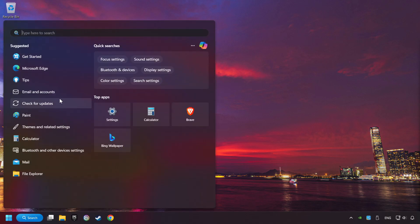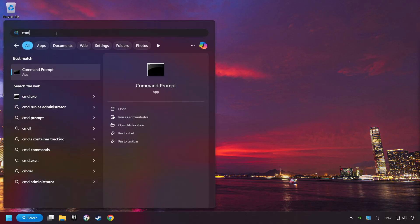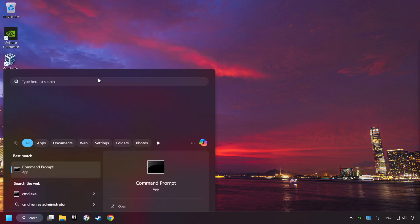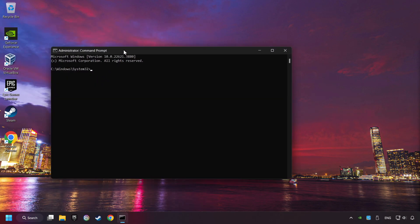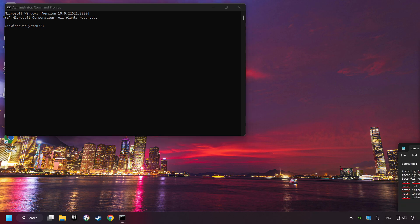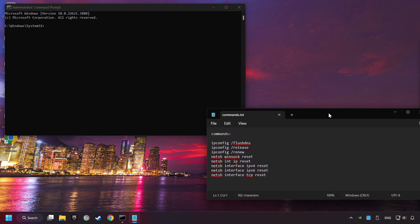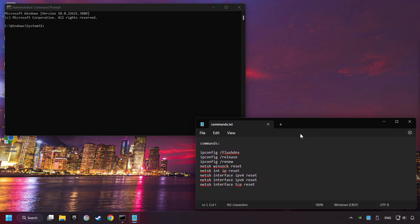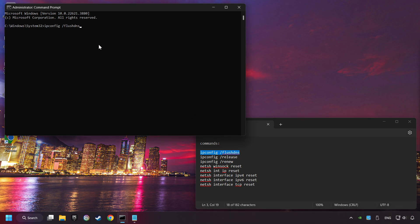Click on the Search box and type in CMD. Right-click on Command Prompt and click on Run as Administrator. And paste from the commands from the description one by one.